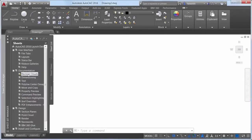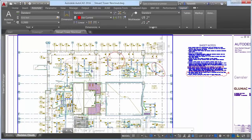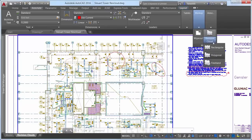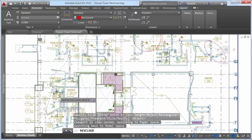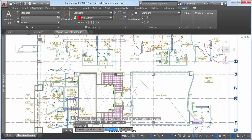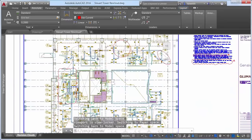The Revision Cloud tool is enhanced in AutoCAD 2016 to provide more flexibility. It includes three methods of creation — rectangular, polygonal, and freehand — in addition to the command line option to select an object. The last used creation method is remembered the next time you use the command.